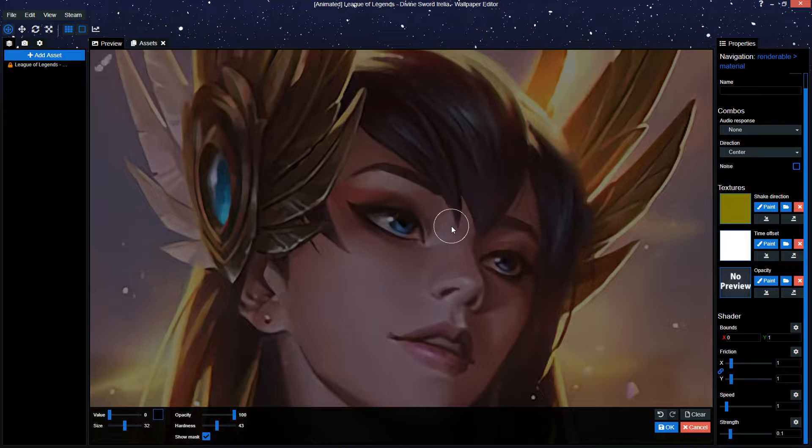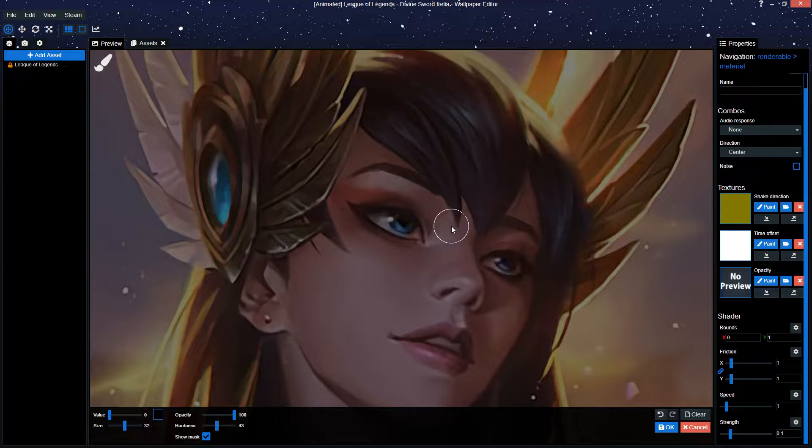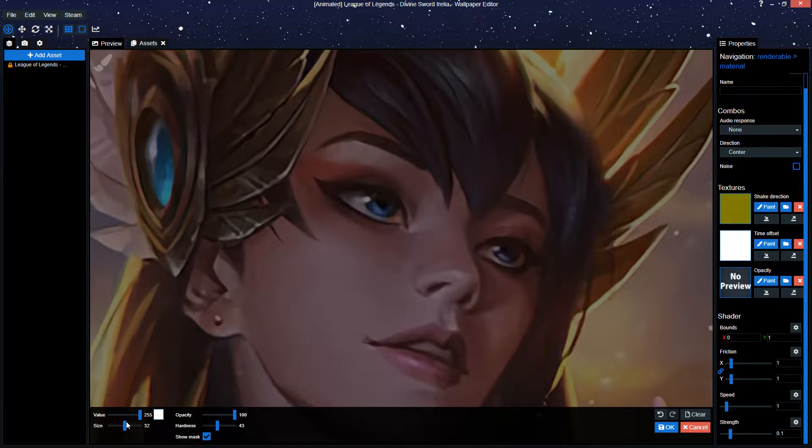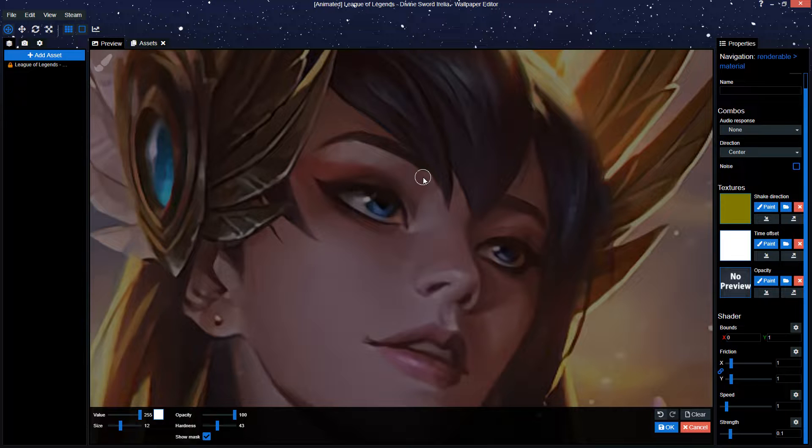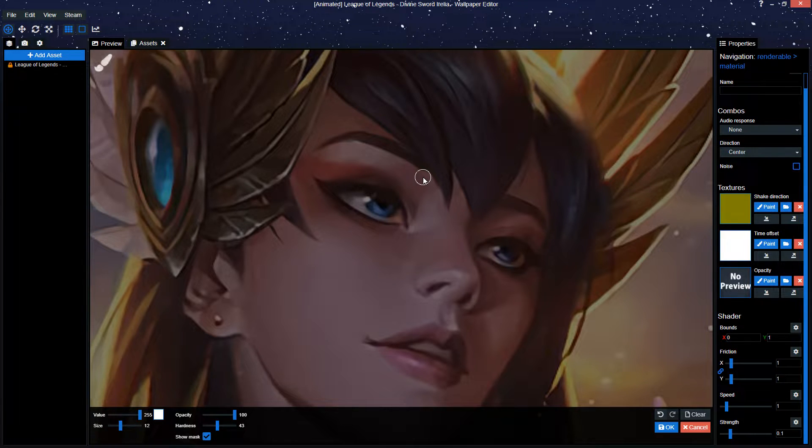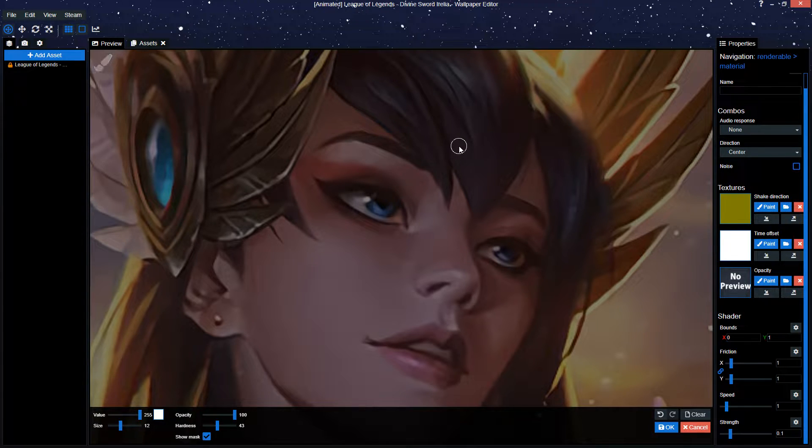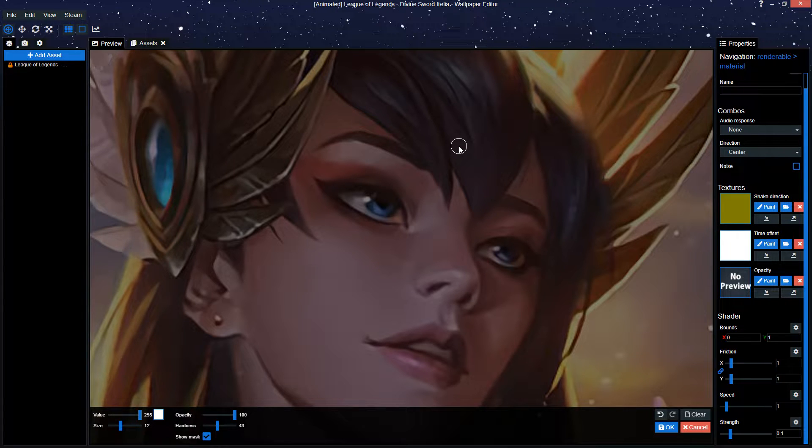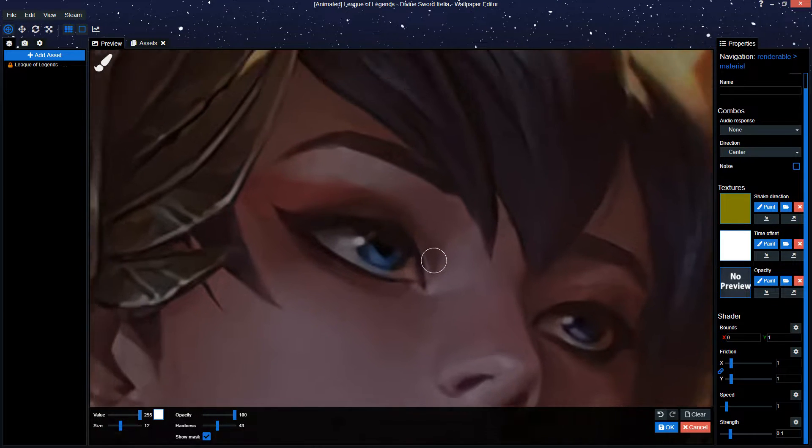Depending on the wallpaper, animating and blinking a character is easier or not, mainly because the space between the eyelids and the eyebrows is necessary for wallpaper engine to actually create the eyelid that's moving. Now if there isn't enough space, it might actually be the eyebrows that are going up and down and it might look wonky, so always try and figure out for yourself if it's doable or just try it.